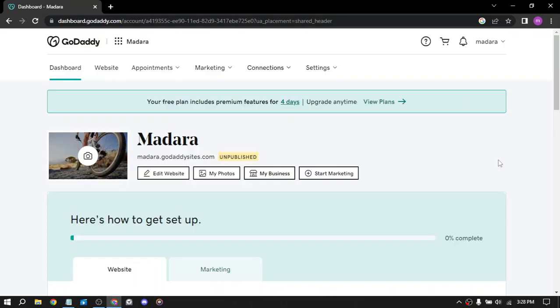And last but not least, offer web related services. Its marketplace also allows you to offer your own web related services such as website design, development, SEO or social media management. You can list your services on GoDaddy's marketplace and connect with potential clients who are looking for these types of services.